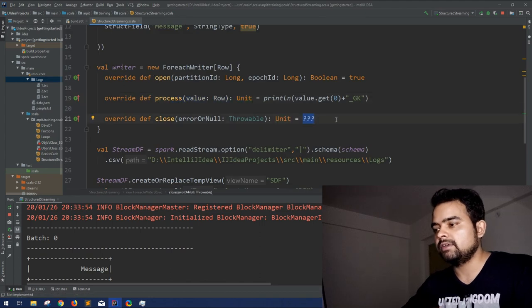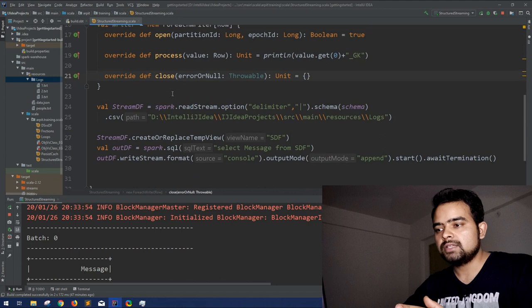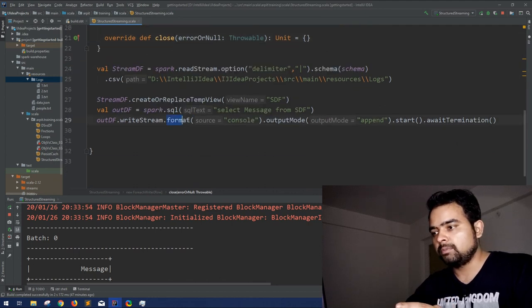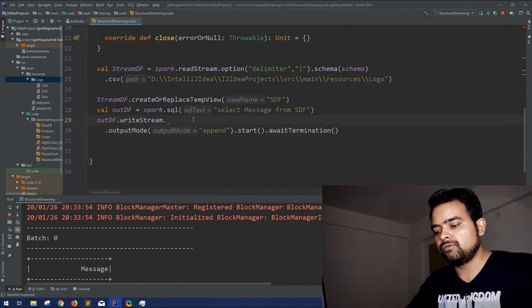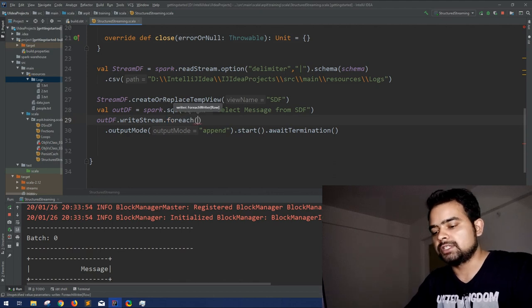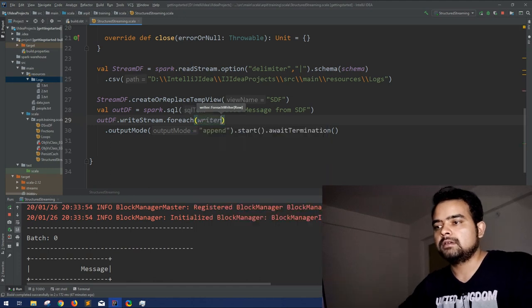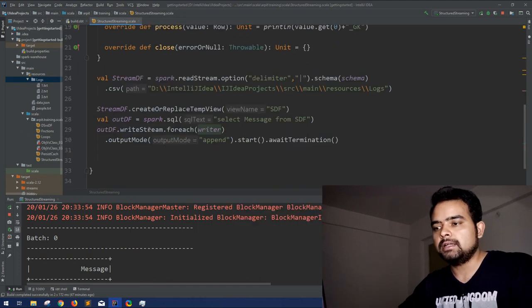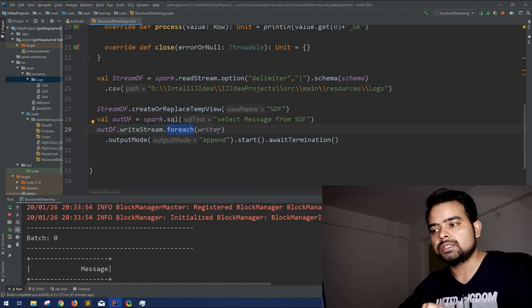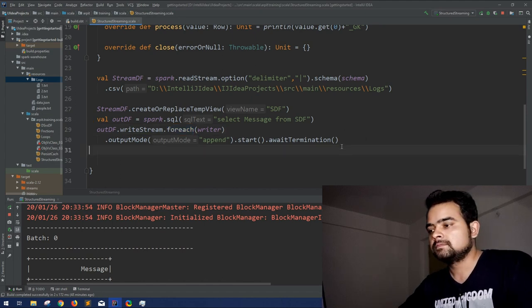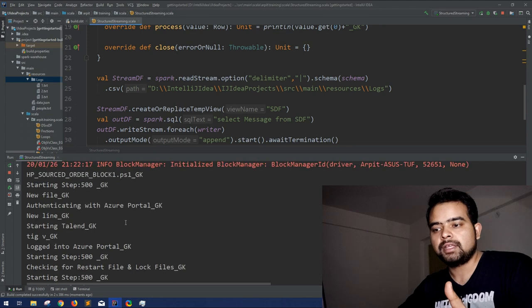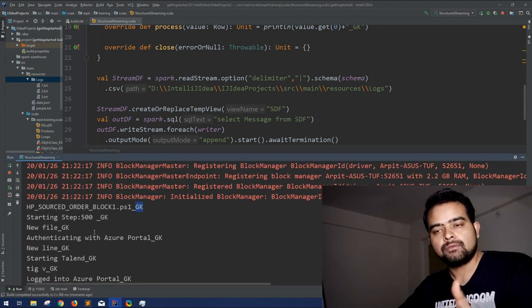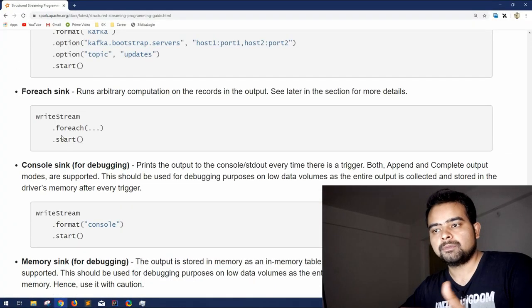For close we don't have any definition, so let's leave it. Now instead of using console sink in write stream, we use forEach and pass the writer function we defined. So: writeStream.forEach(writer), then output mode, and the rest remains the same. Let's execute this. You can see for each and every string we are getting an appended string as we wanted, using ForEach. That was the ForEach sink — hope you get it.